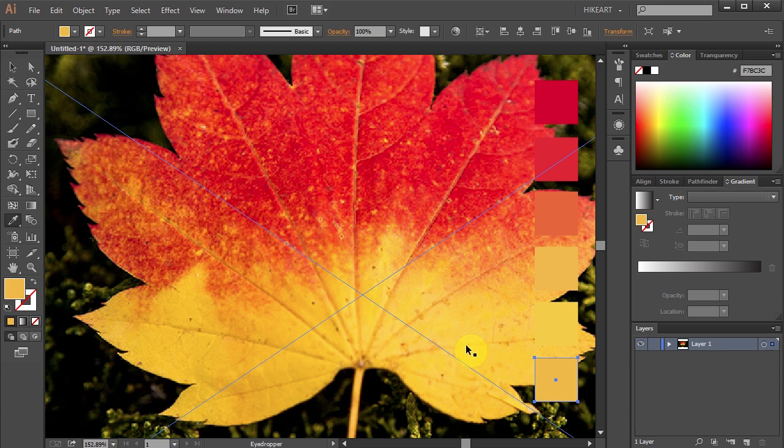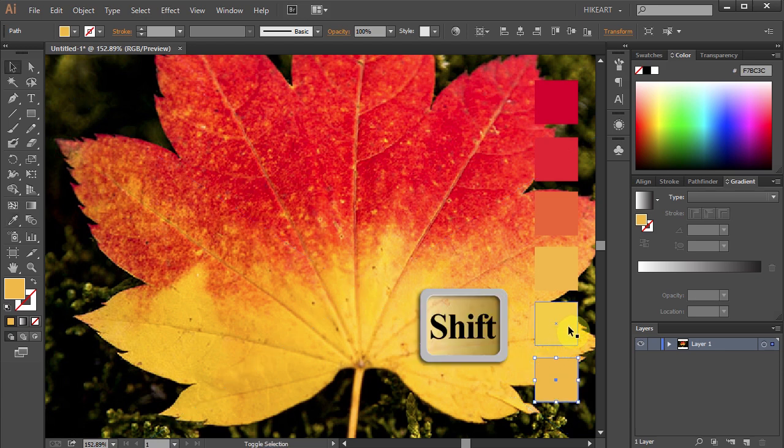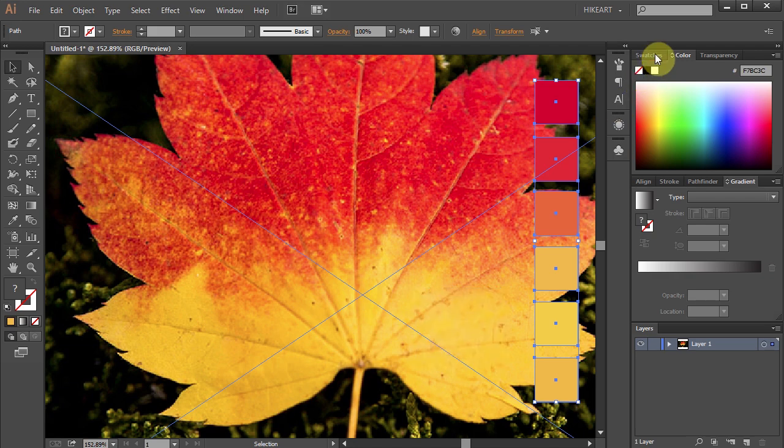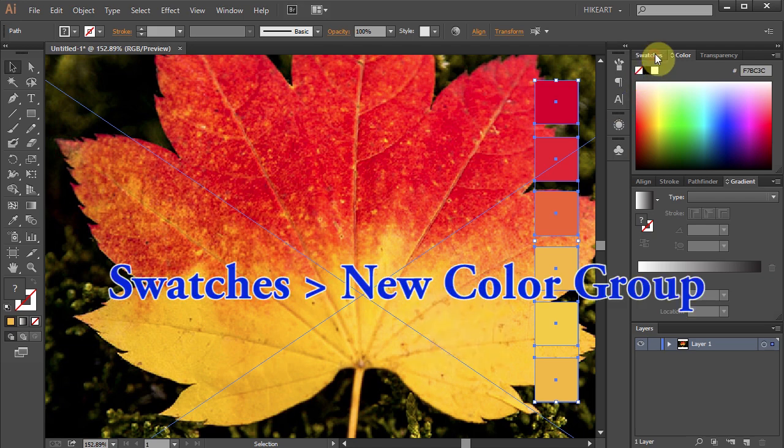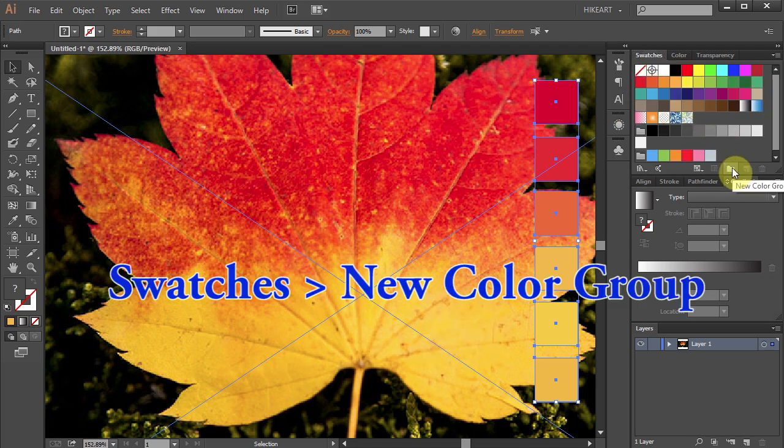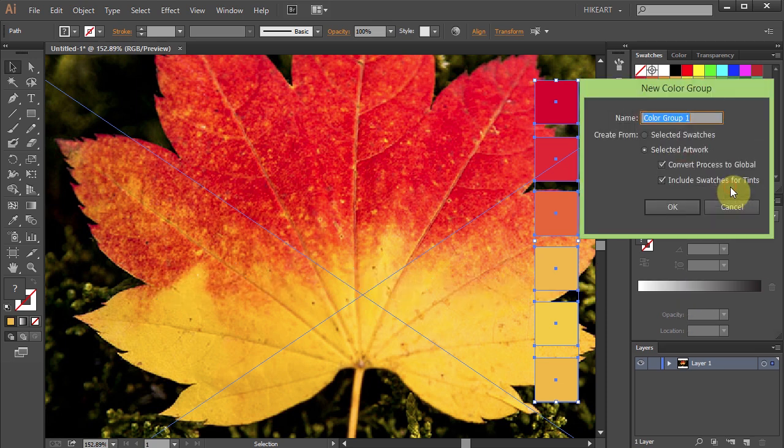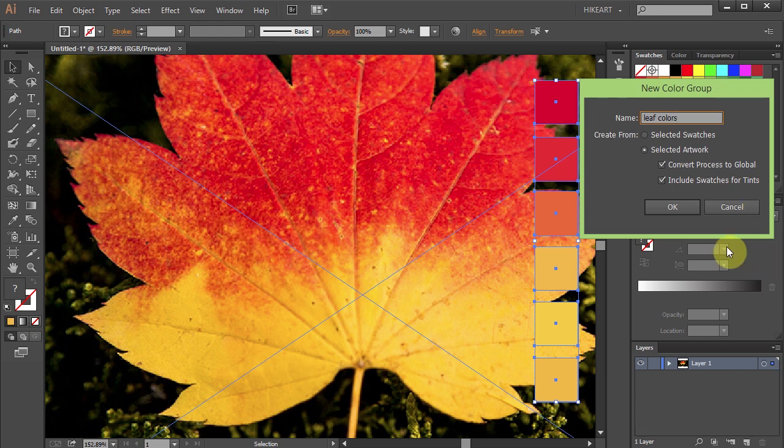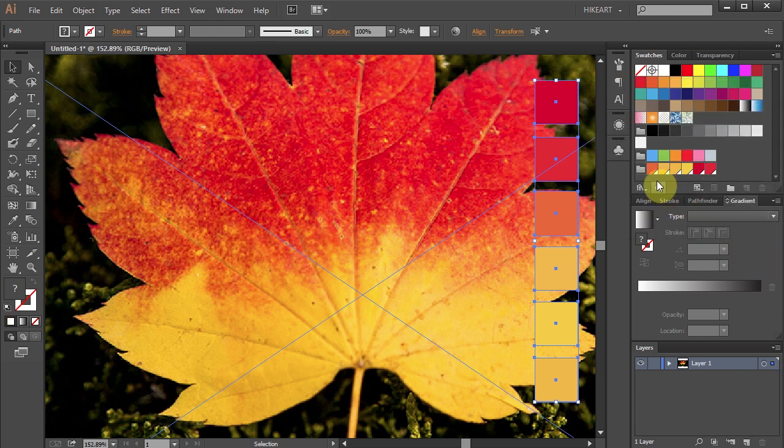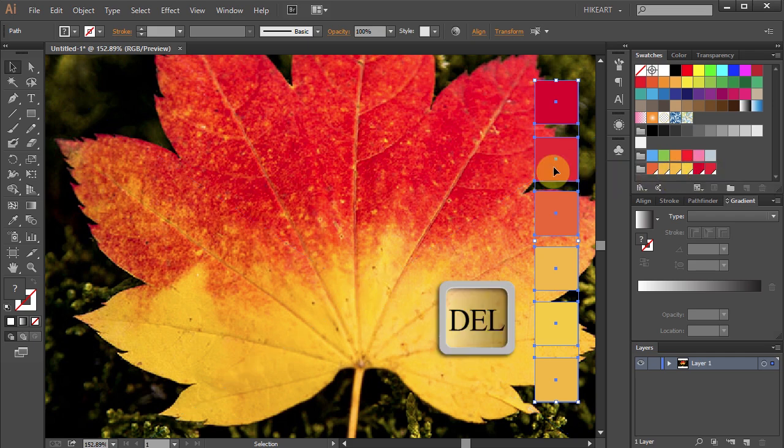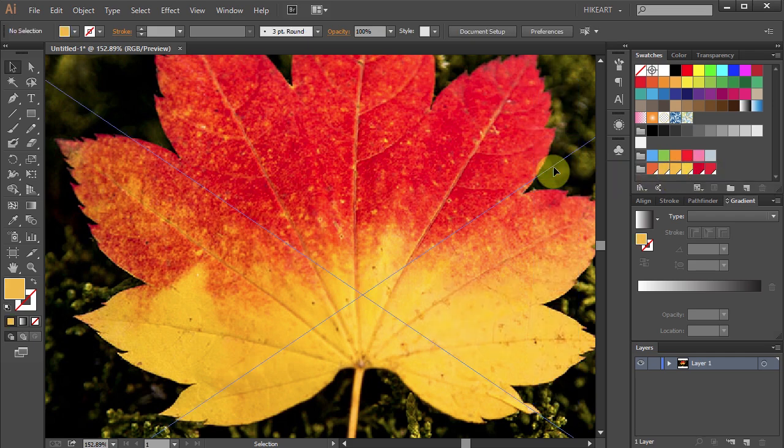When you are done select all these squares, open the Swatches panel and select the New Color Group icon. Name it whatever you like and click OK. Now you should see your custom swatches in the Swatches panel. Let's delete these squares, we won't need them anymore.